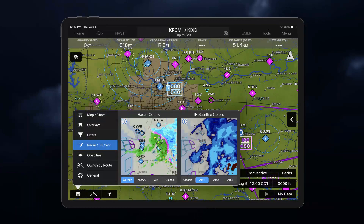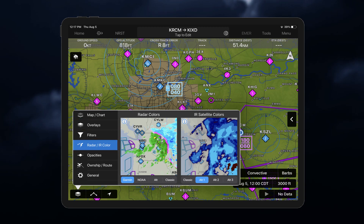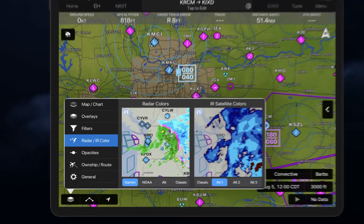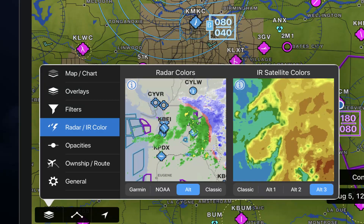The radar and infrared color palettes can be configured, allowing you to select the color of the intensity of returns on the map page. Tap Overlays, and then Radar IR Color to select your desired color palette. Take note of the DBZ color scale differences.